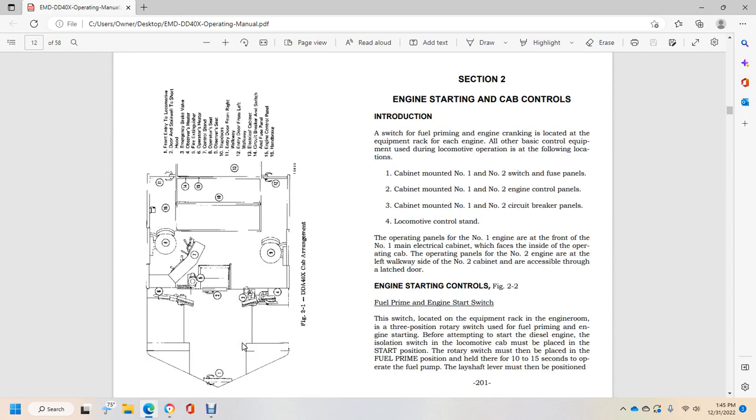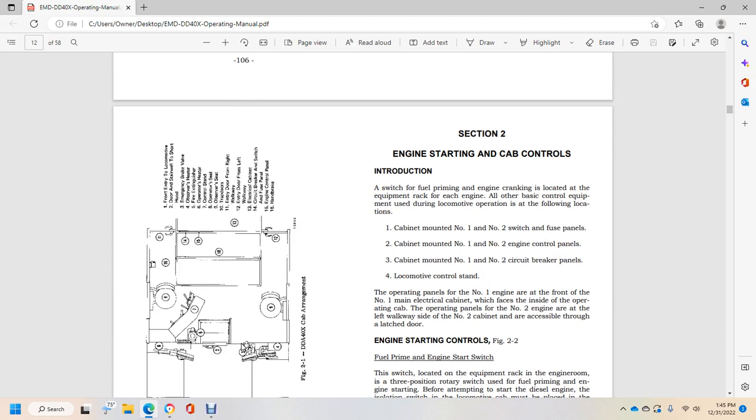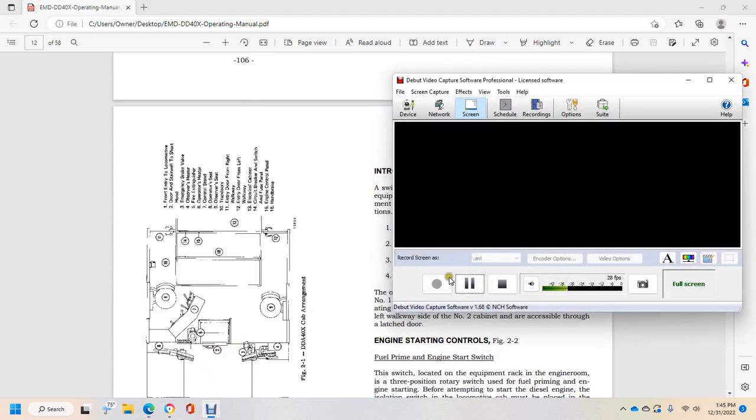Alright, shows the cab. Section 2, Engine Starting Cab Controls.